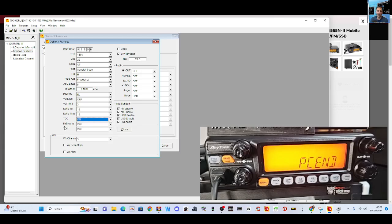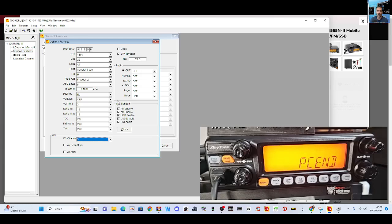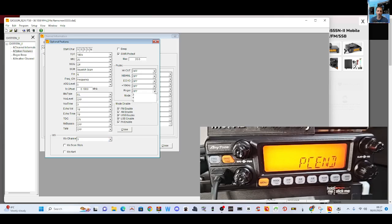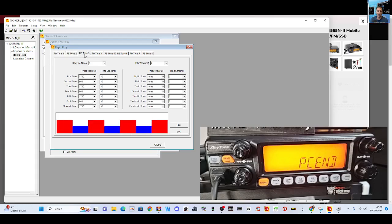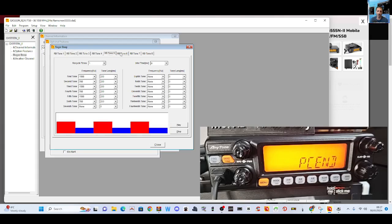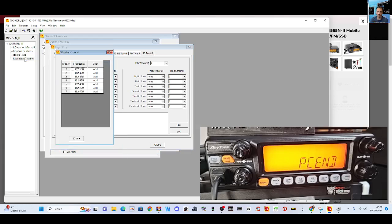TDC, NR bypass, so noise reduction, TX noise reduction. Then we've got weather channels. Again you can select them on the front of the radio. Modes to enable, they're all enabled, look. You can disable modes. Got a roger beep there. Let's have a look at roger beep. Oh it's got its own little thing for changing tones, that's very elaborate for roger beep. And then the weather channels.